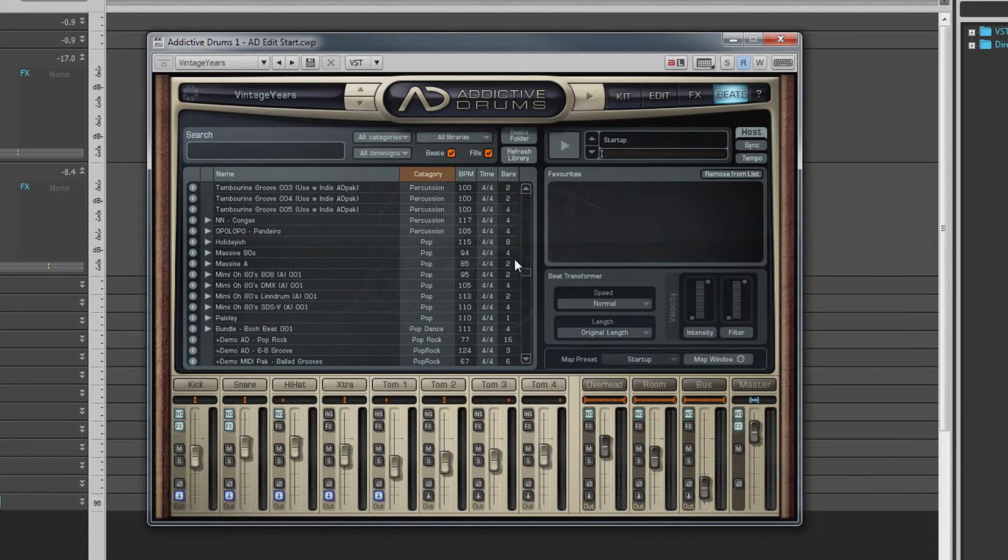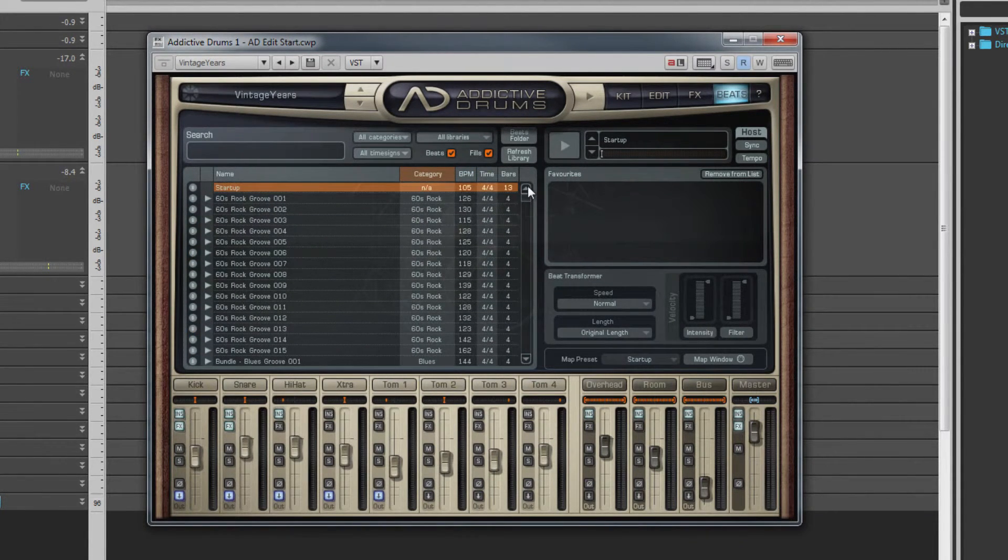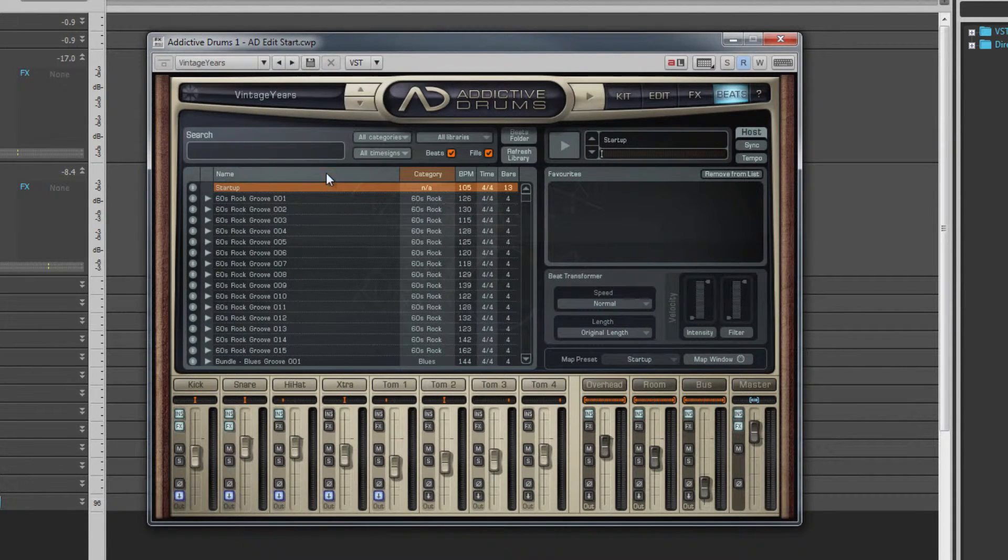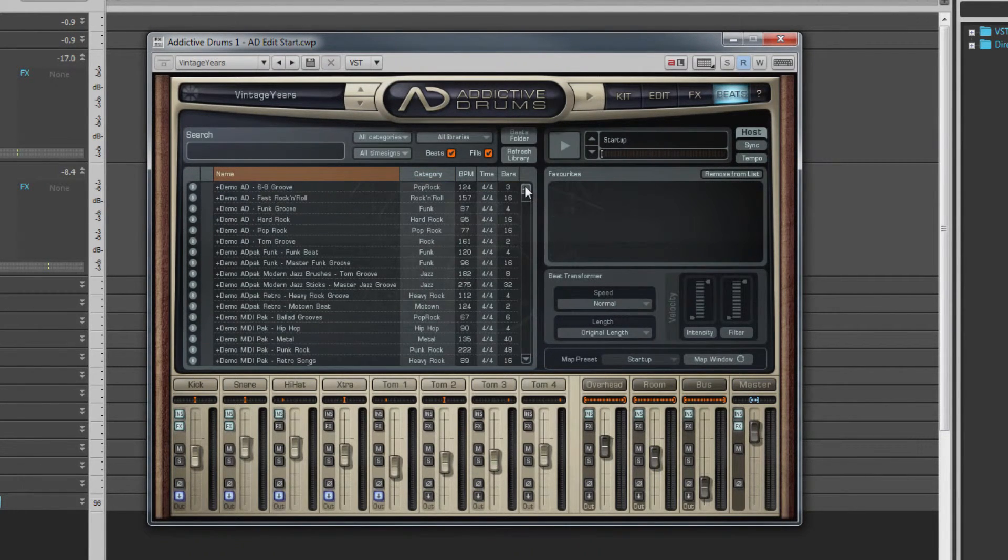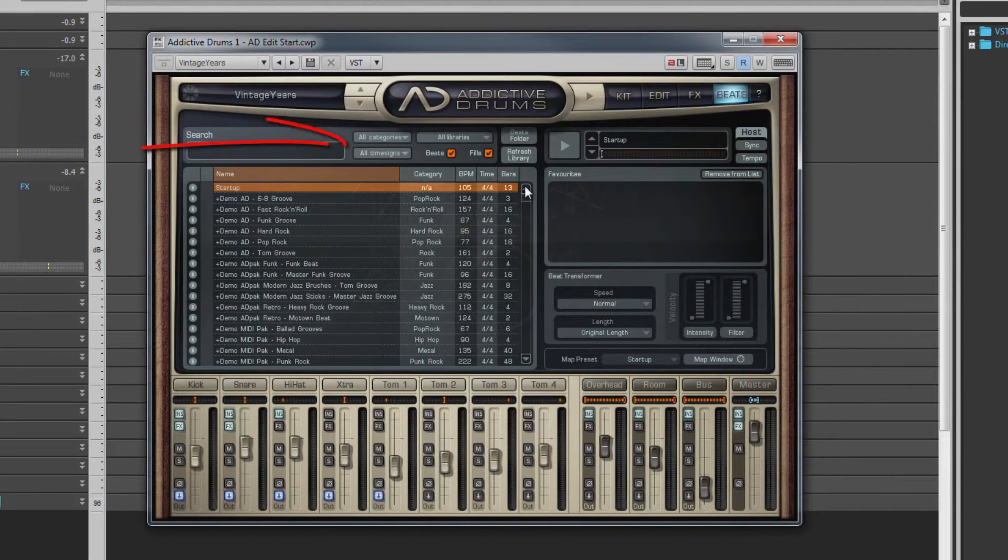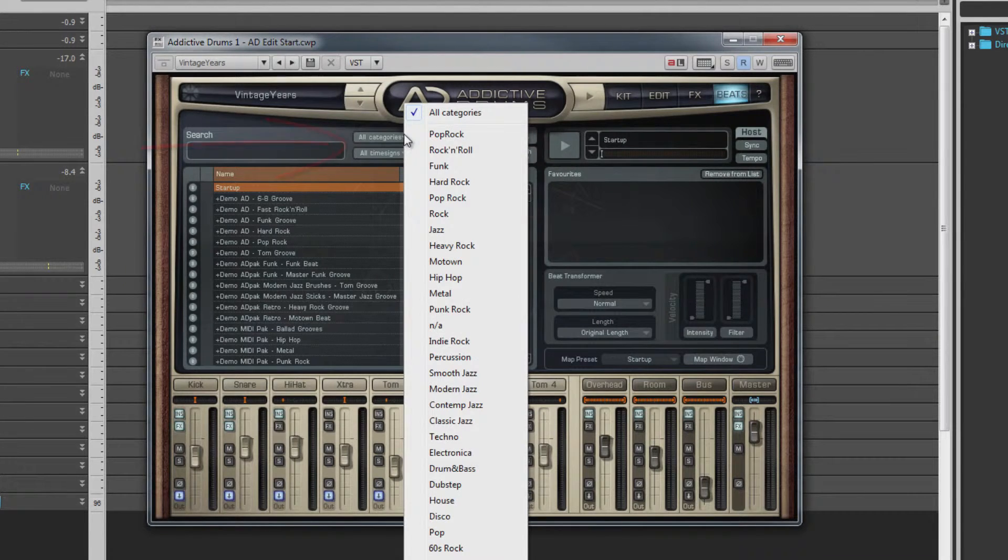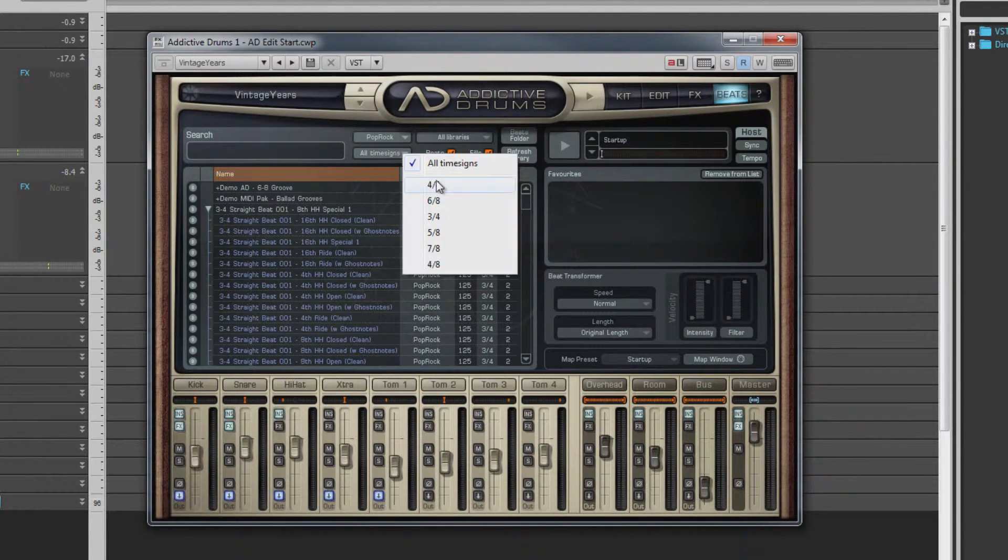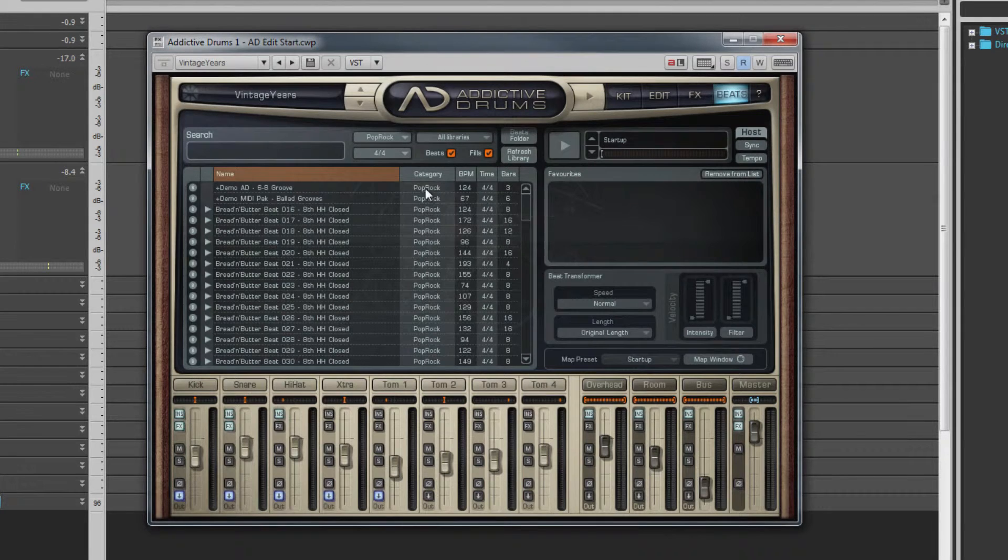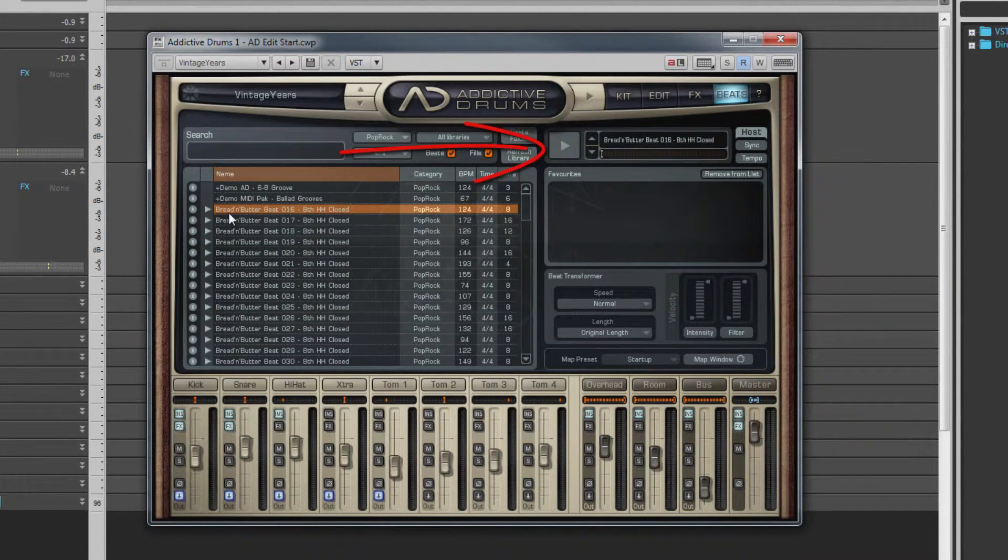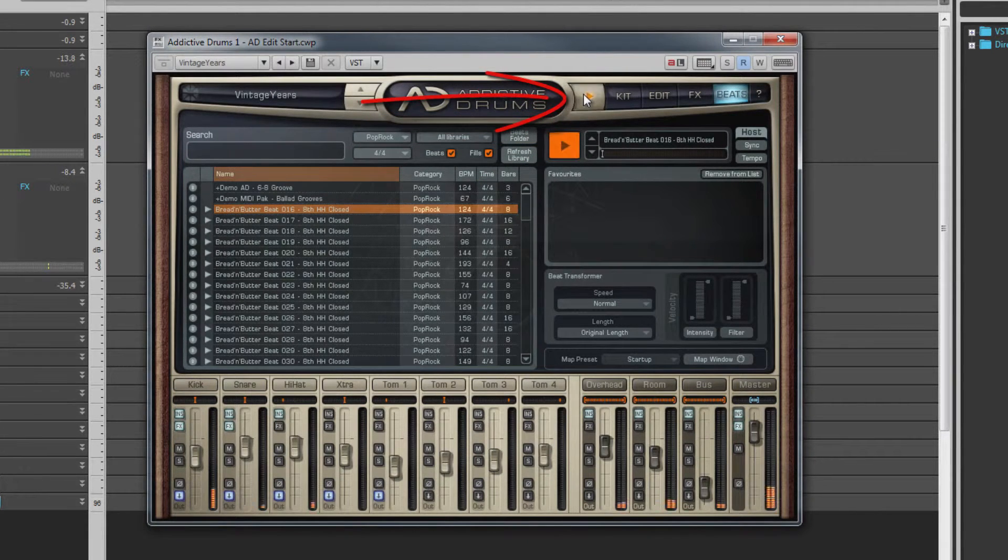You can change the startup file to one of your choice. Just locate the file you wish to use and rename it startup.mid. To filter the files, use the various filters just above the list. Select a beat by clicking on it in the browser. Once selected, it can be played back by clicking on the play icon either in the beat player to the right or the play icon next to the page button.